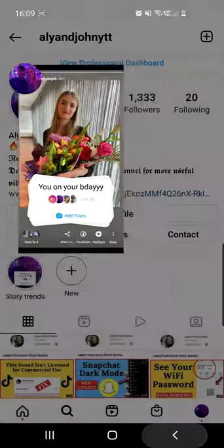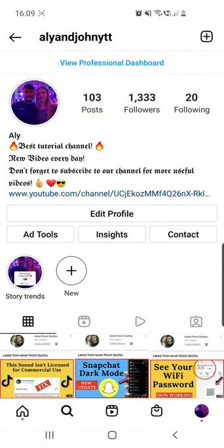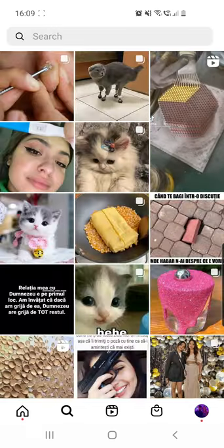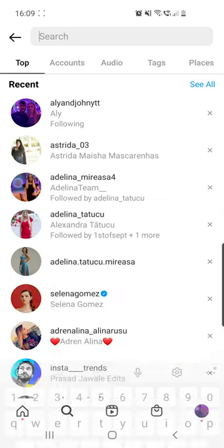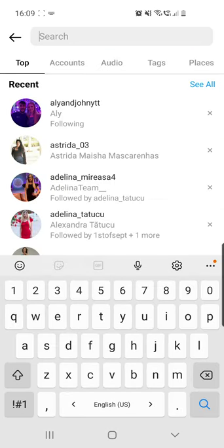Go out of here, then tap the search icon at the bottom of the page and search for my account, which is Ali and John YTT.